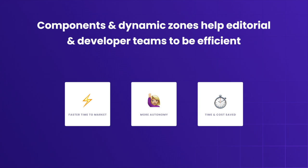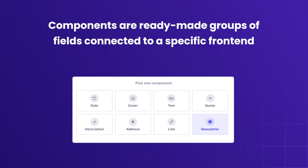So what are dynamic zones and components? Well, components are ready-made groups of fields connected to a specific front-end.